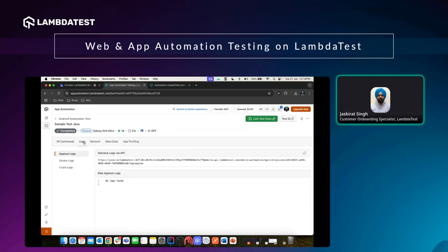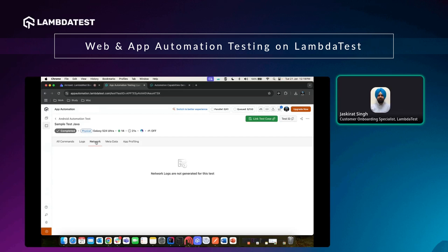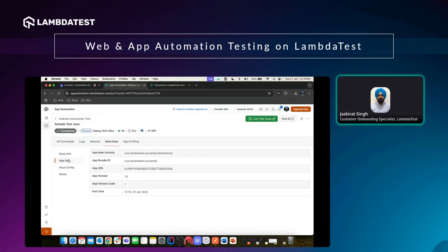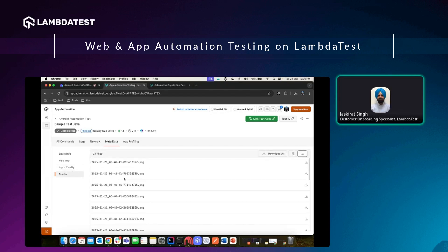Hitting the Logs button shows all the Appium logs, device logs, and any crash information for the application. Network interactions are listed under the network tab. Under Metadata you'll find the session ID, which you can use to pull logs and commands via the LambdaTest API instead of viewing them in the UI. The application info, input configurations, and media are also listed under their respective sections.